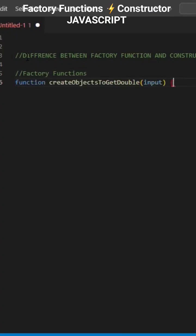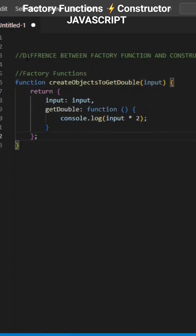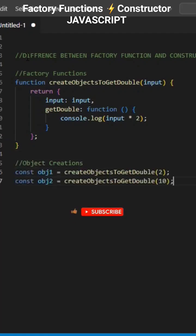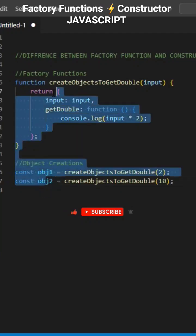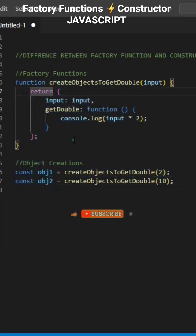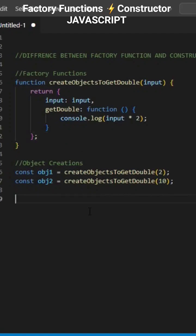Factory functions are used to produce objects and return them. Every object you create with it will be a copy. For example, I have created two objects, and I've got two copies of the same function — so more space in memory.